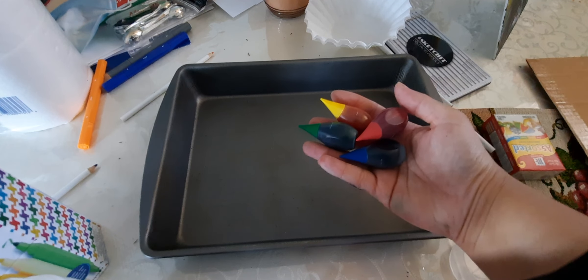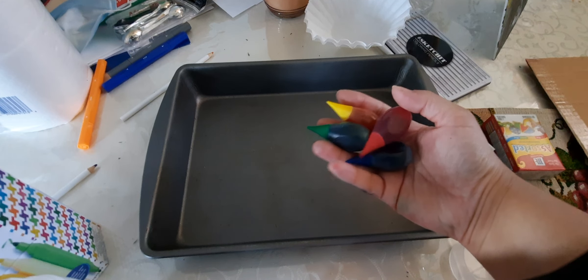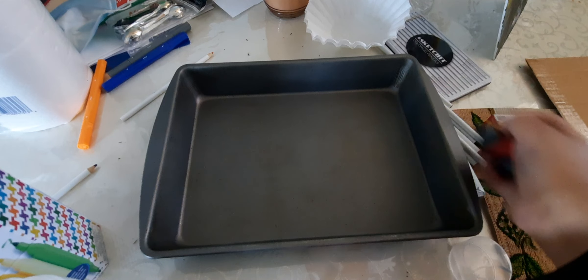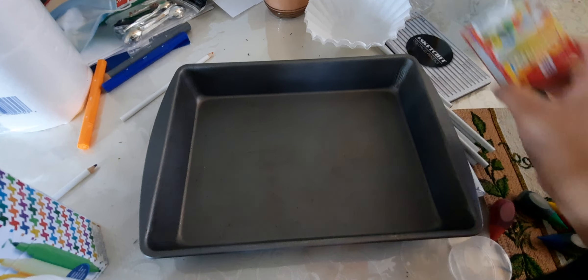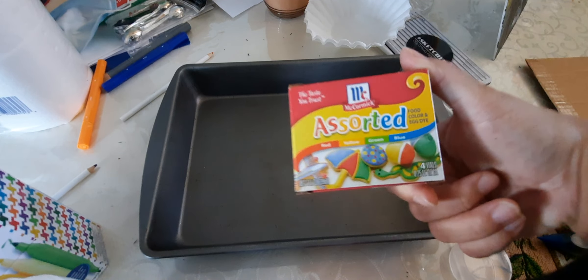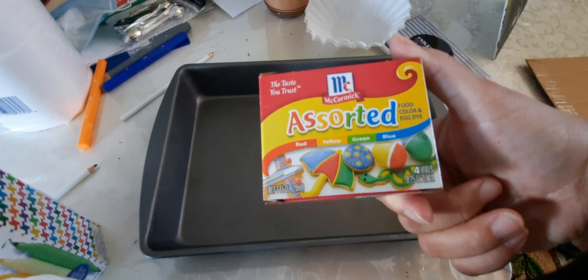We'll be using food coloring, which these are kind of tiny and cute. Yes, they are in fact food coloring.